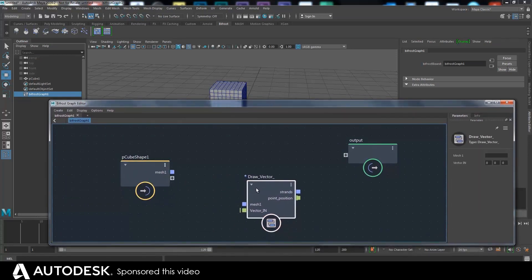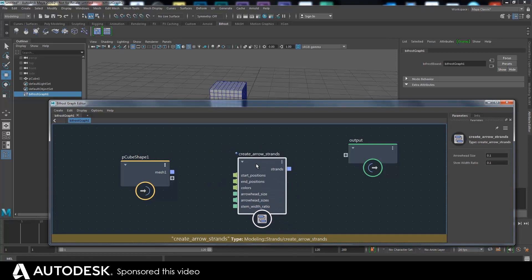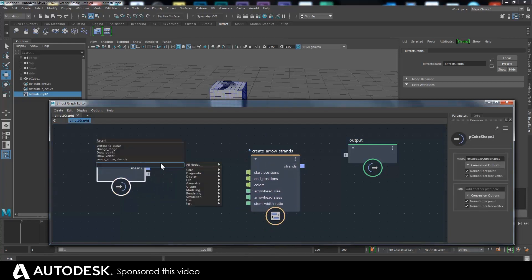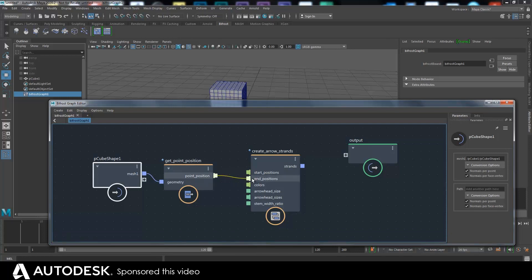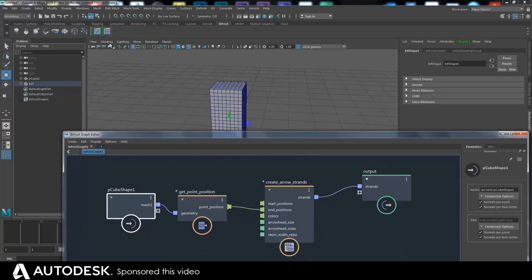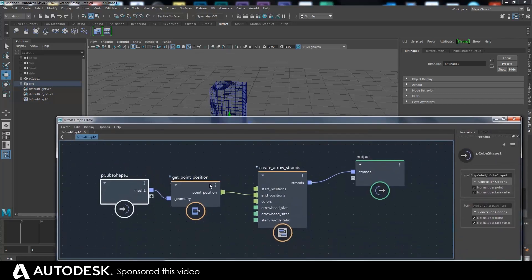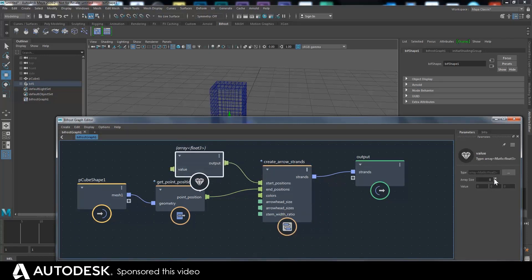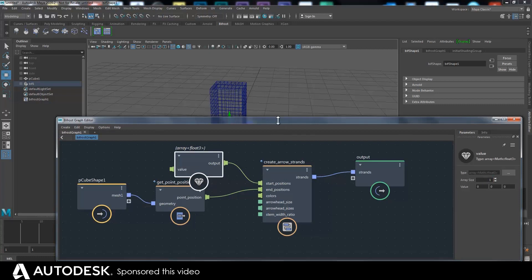Let me show you another one that might make more sense: 'create arrow strands'. This will draw strands from a start and end position of something. So if I get the point position and plug that into the end position and plug the strands in there - I need to create a value - and if I do 10, it draws me 10 arrows.